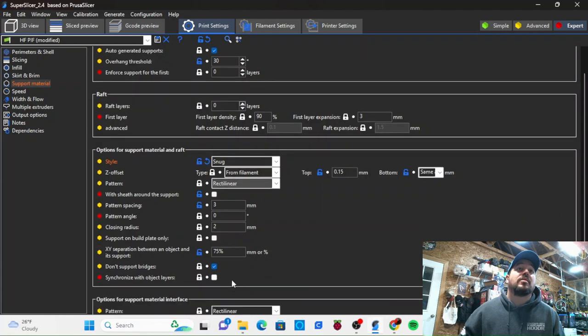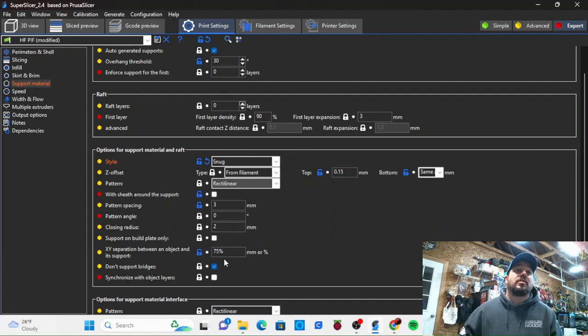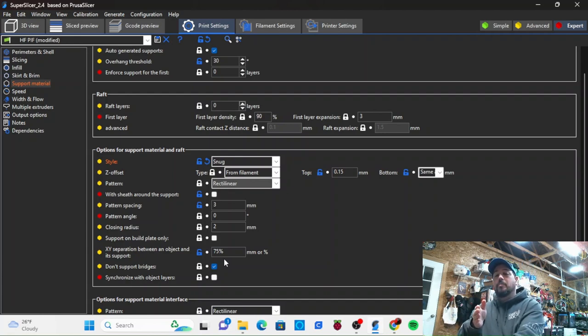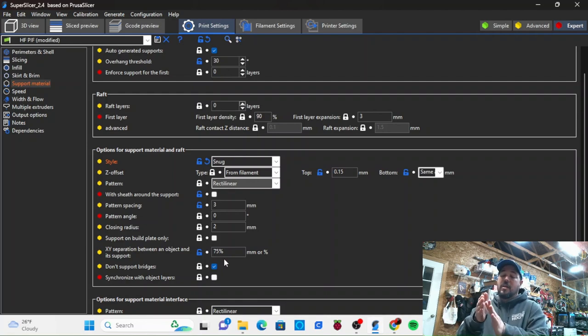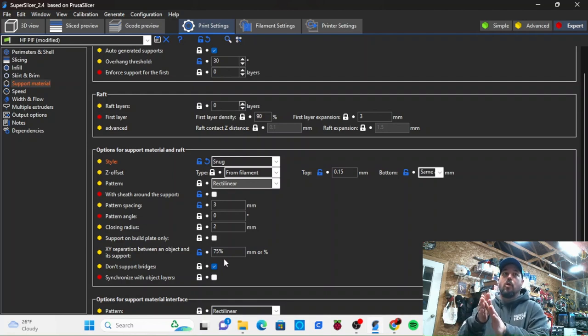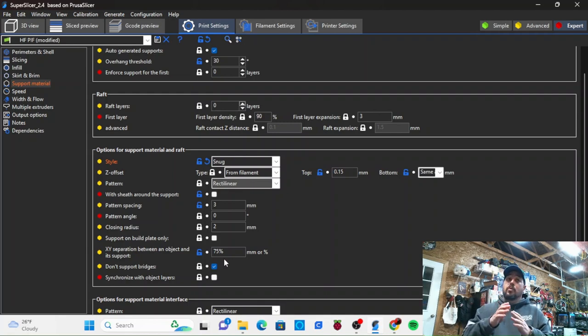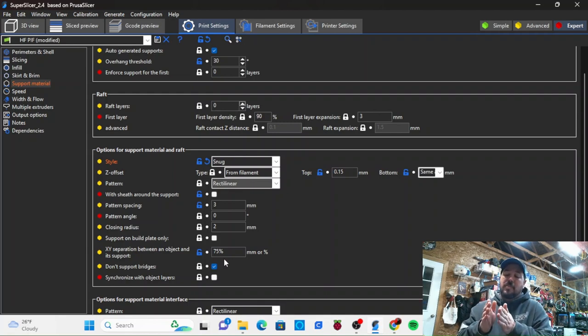You guys can take a look at that X-Y separation between the object and its supports. You've got your thing that you're printing here - how far away from this wall does the support generate? So it's a spacing off of the part.